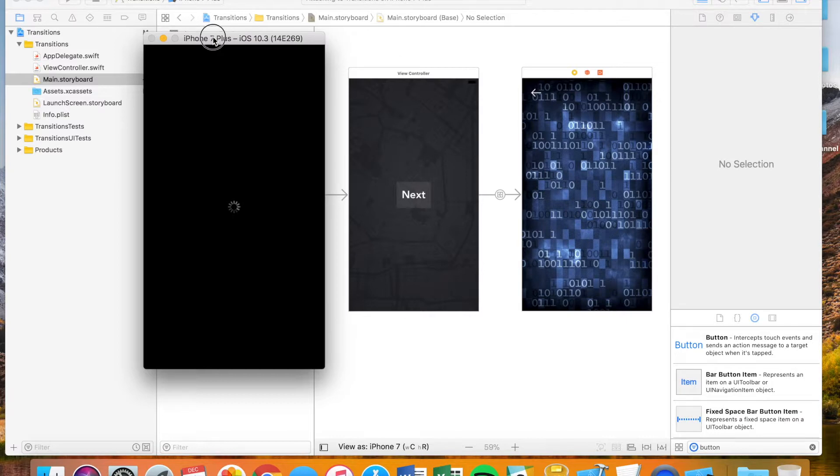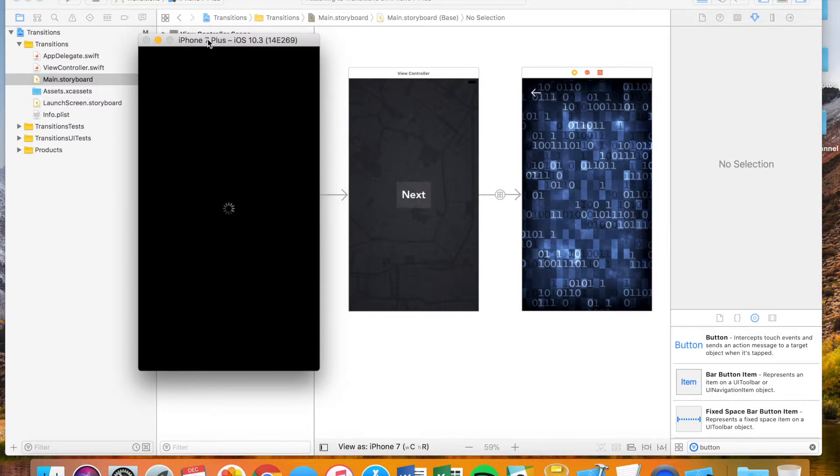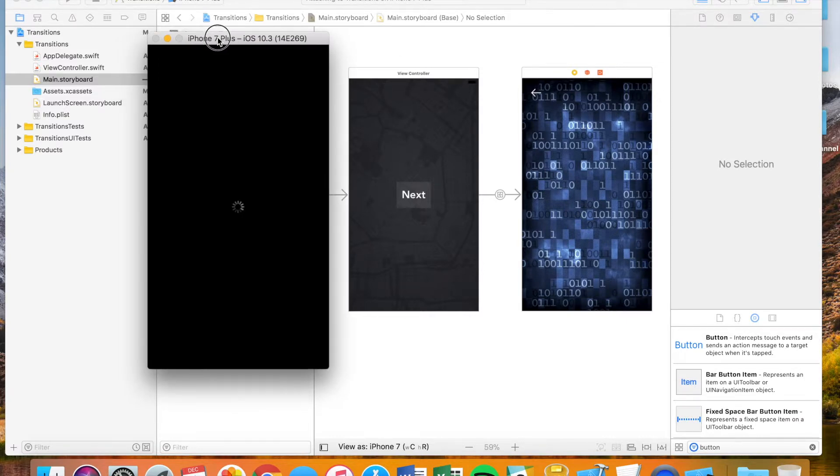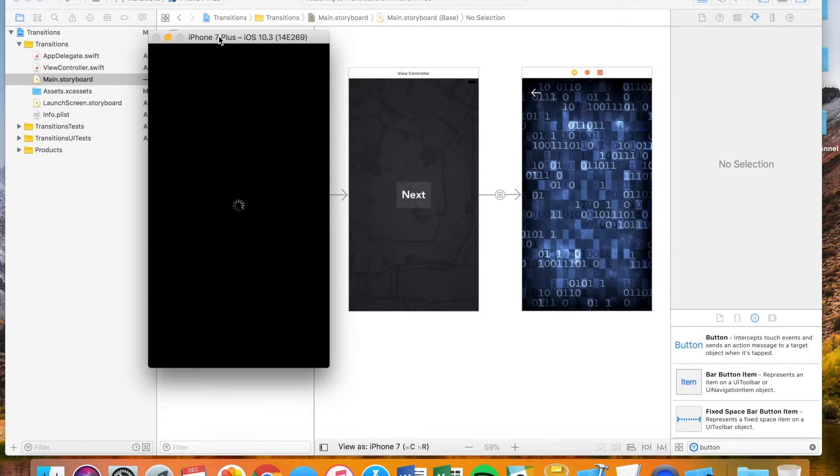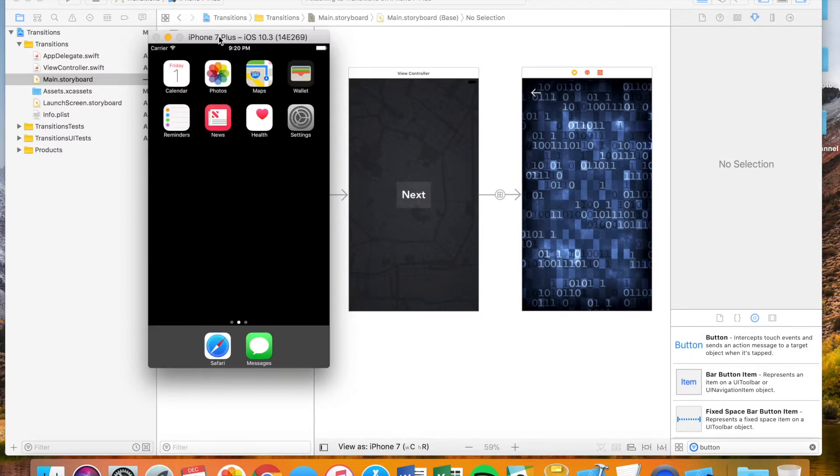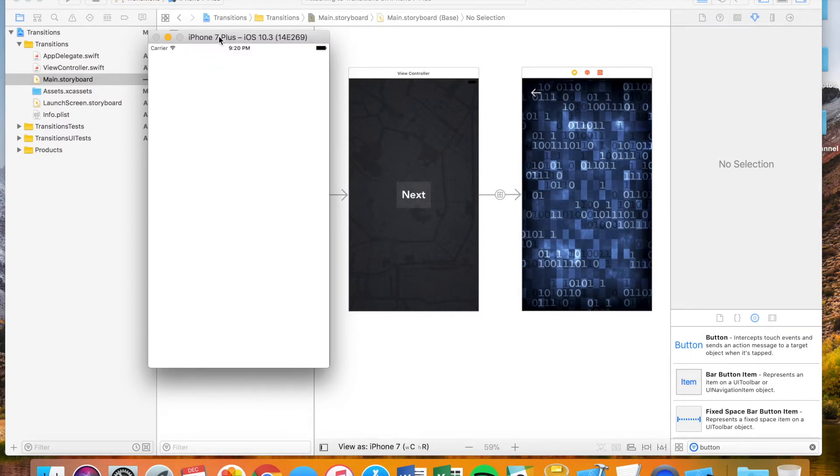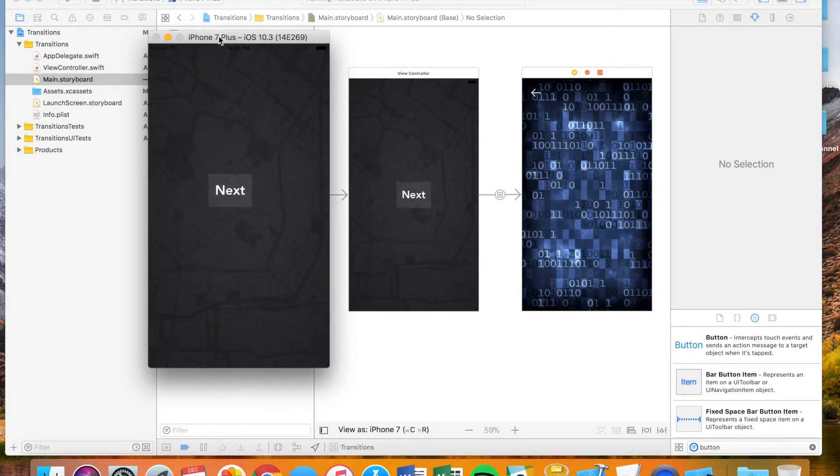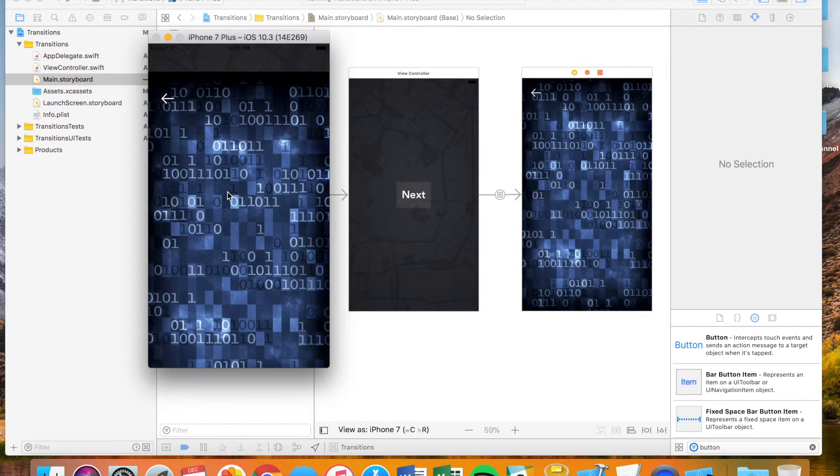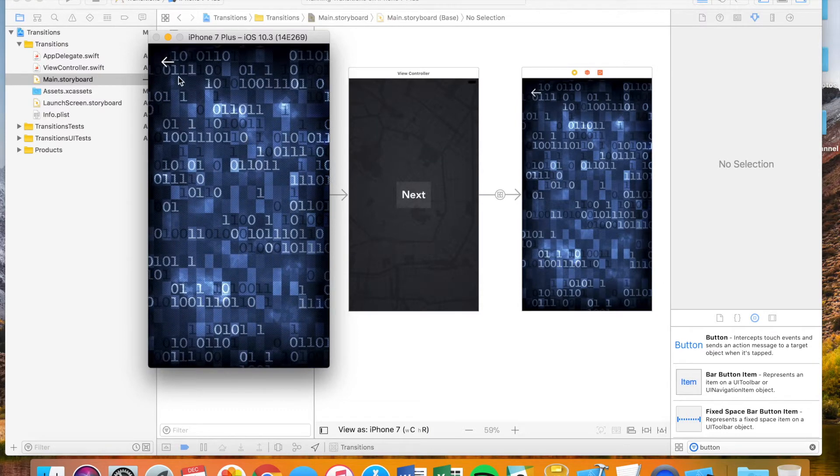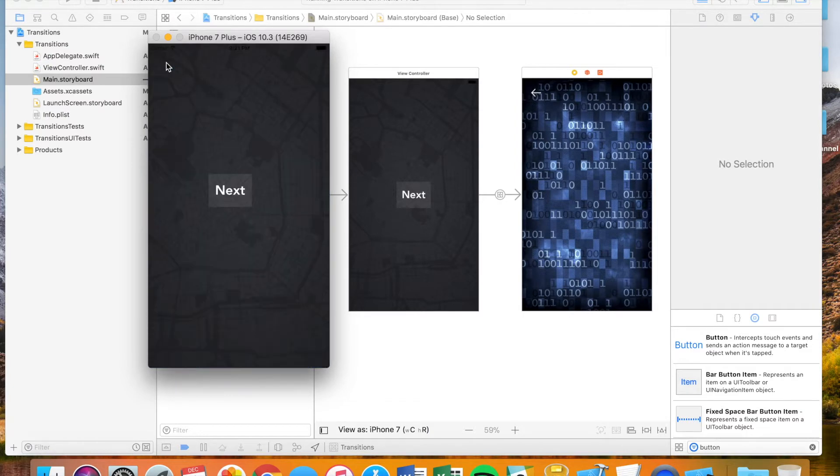All righty. And like I've mentioned in previous videos, depending on the type of computer that you have, what version of Mac you have, what version of Xcode you have, it can take some time to load the simulator sometimes. Okay, so we go to our next screen, and let's test going back. Perfect.